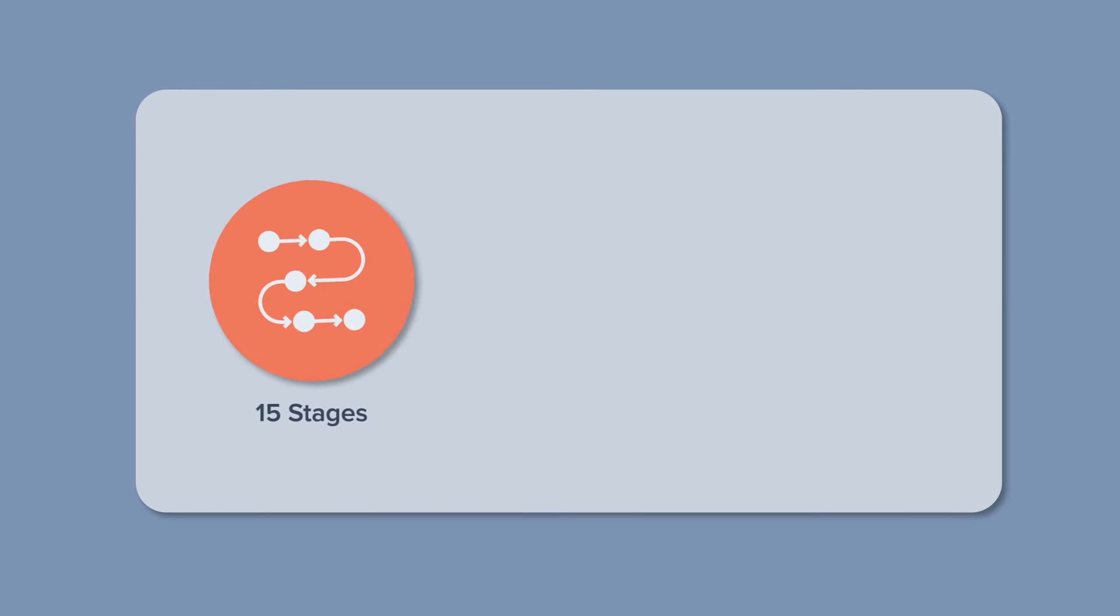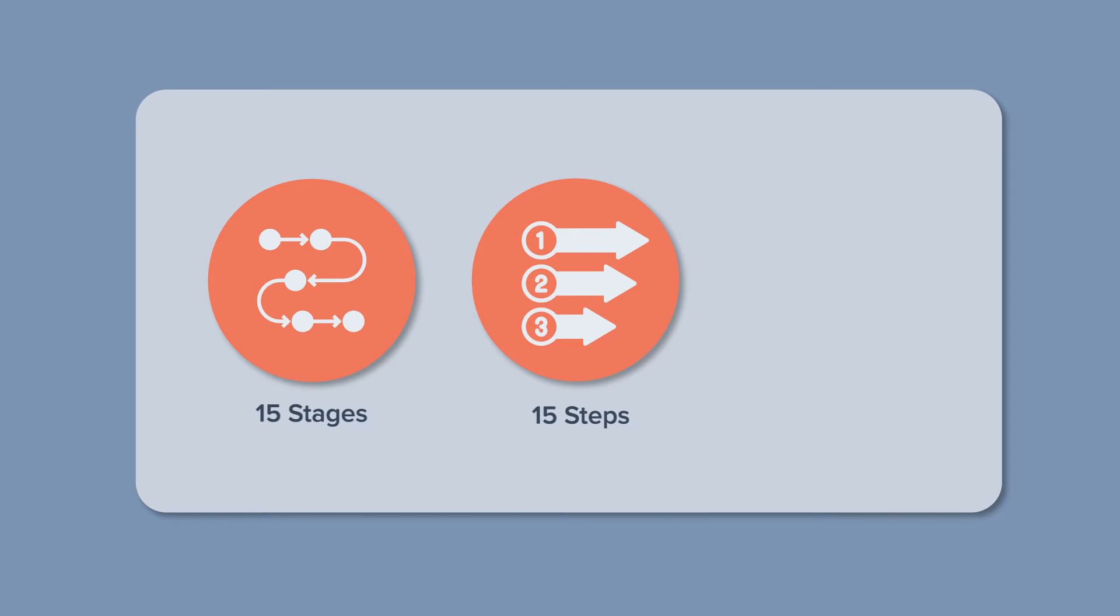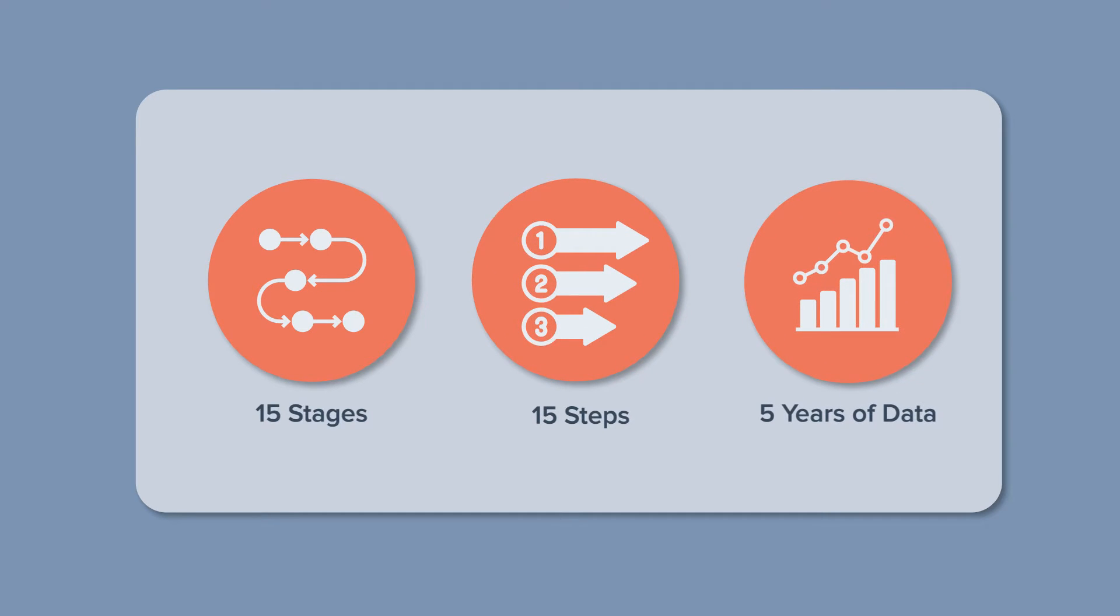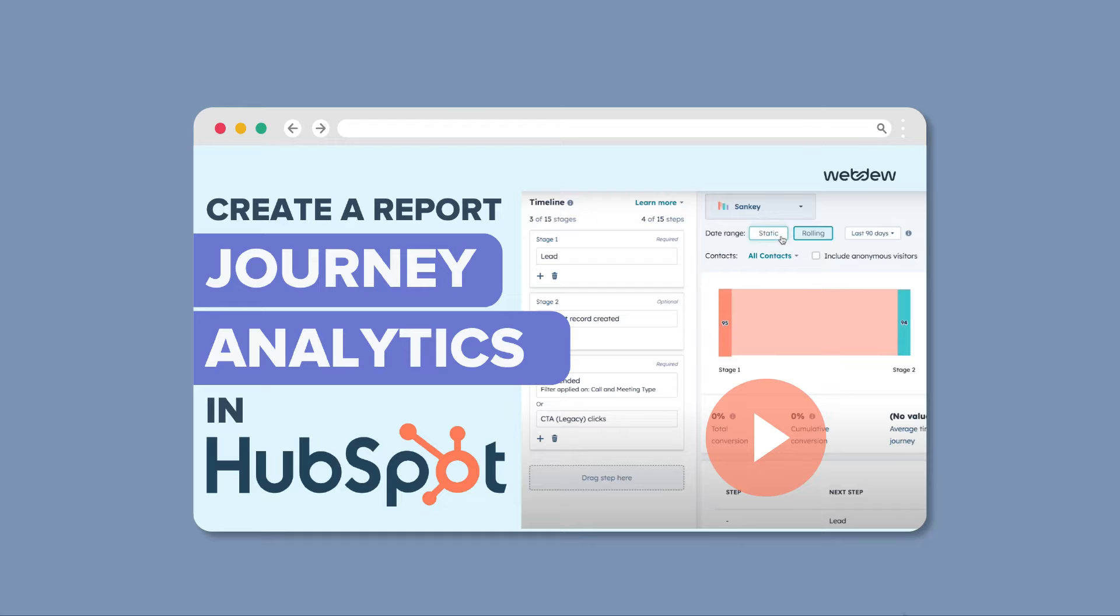With this journey report, you can add up to 15 stages plus 15 unique steps and analyze up to five years of data. Now, let's explore how you can effortlessly create this report.